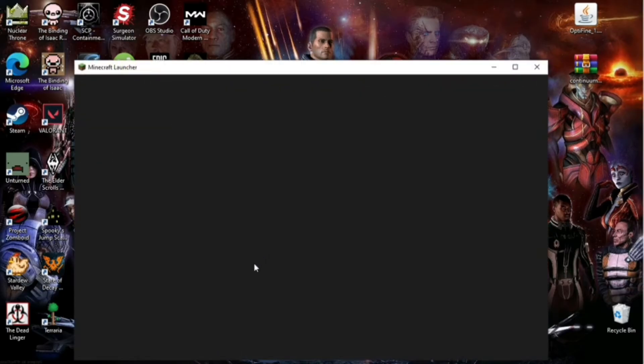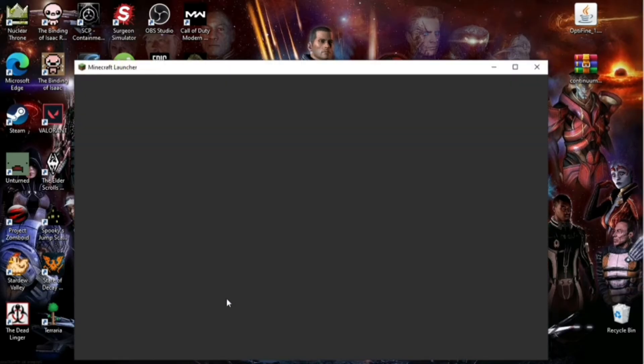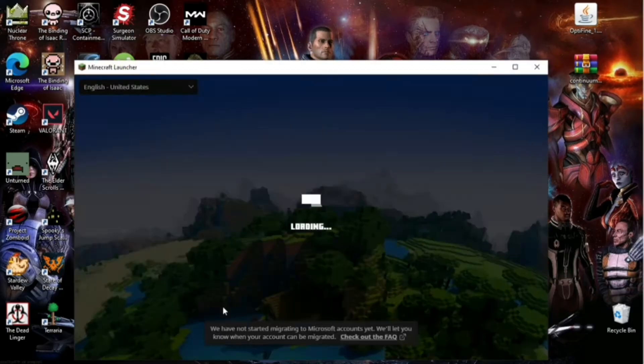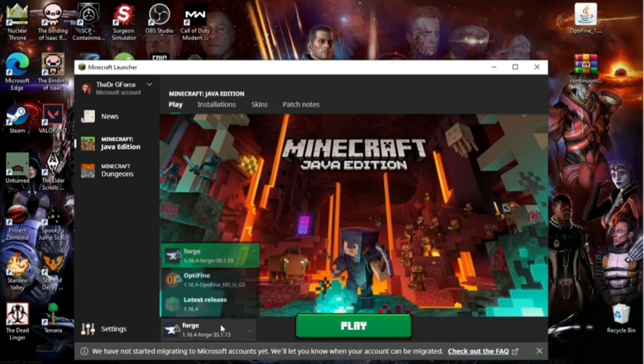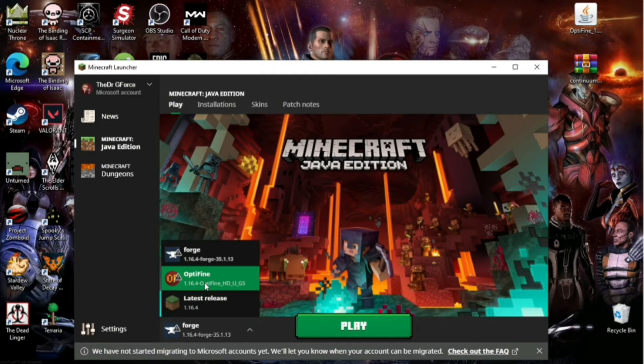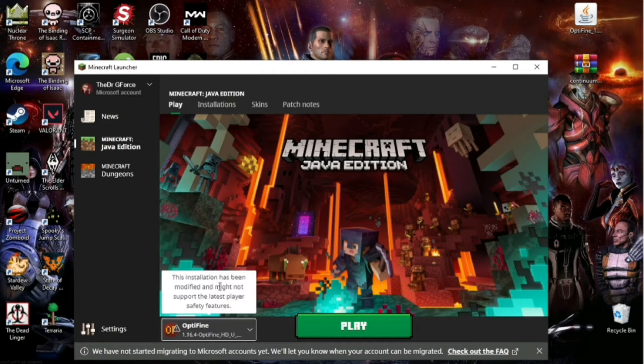Once you got that opened up, you're going to see now when you click down in the versions that you will have the OptiFine option. So you're going to click on that, and then you're going to hit Play. And once you hit Play, it's going to load it up.